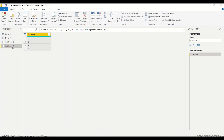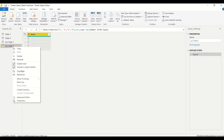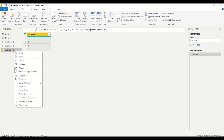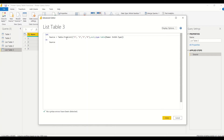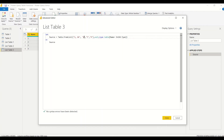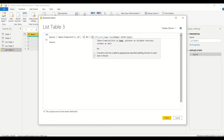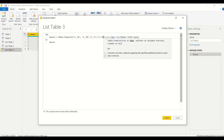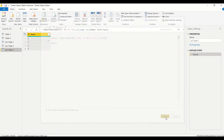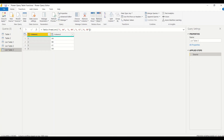Now let me try one more — I'll duplicate this to create list_table_3. This time let's see if I can get two columns. In the Advanced Editor I write a list like: {'aa', 'bb', 'cc', 'dd'} but structured as nested lists. After removing the extra wrapping and testing, you can see we are now getting two columns — column one and column two.